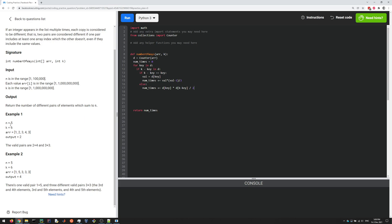For example, if K is 6 in this example, we're going to loop over the keys in our counter dictionary, so we're going to get 1, 2, 3, and 4. At some point, key is going to be 2, then it's going to be 4. When we get to 2, we check that 6 minus 2 (which is 4) is in our dictionary. But then we get to 4 and check that 6 minus 4 (which is 2) is also in the dictionary. So we do it twice; we don't want to double count.